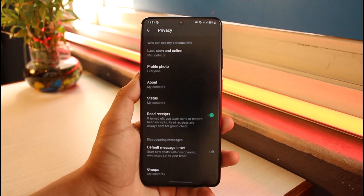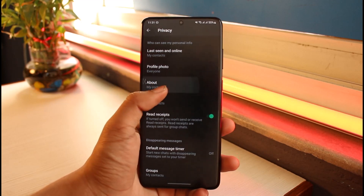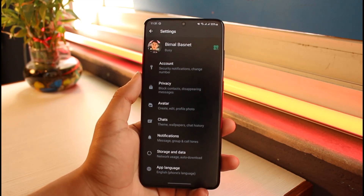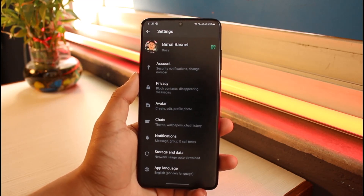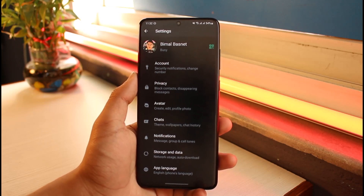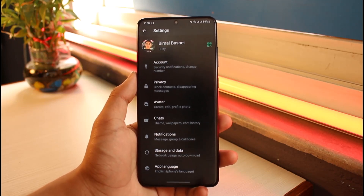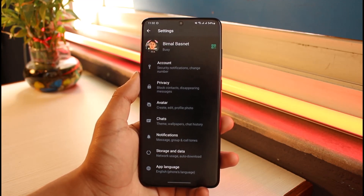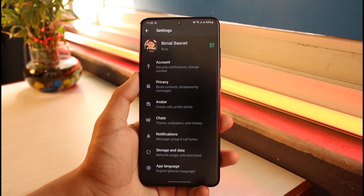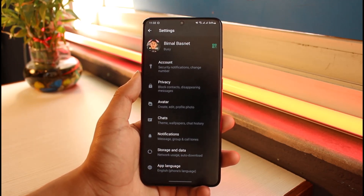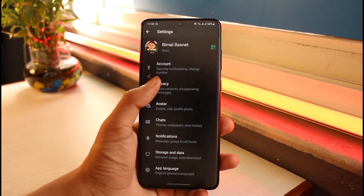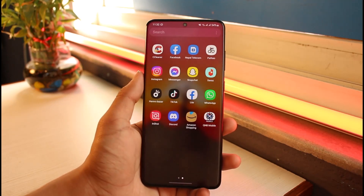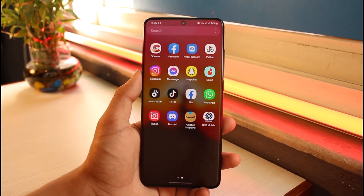As I mentioned, WhatsApp is a number-based application. If you want to hide your number, consider why — people can only add you on WhatsApp if they have your number. So if someone has your number, they can add you, which means even if you did hide it, the person who added you already has your number. I can't add someone just like that — I need their phone number, because I cannot search them by name if I don't have it.